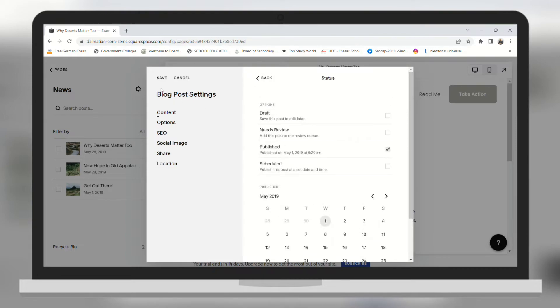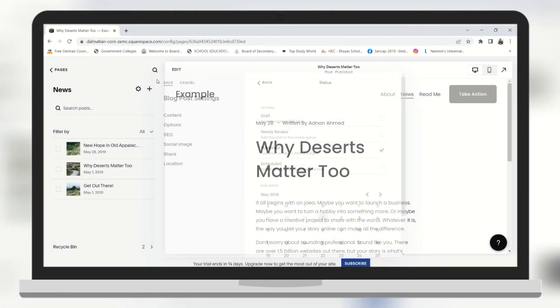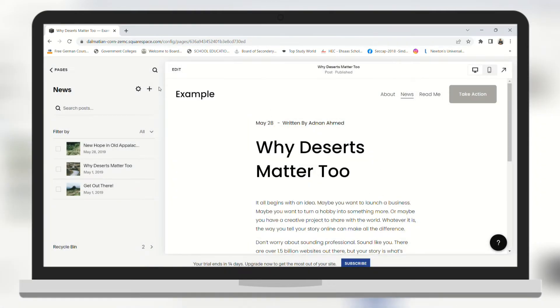After you have done it, you need to click Save on the top left. And here we go, the date has been changed.